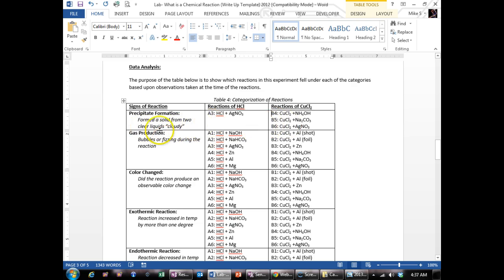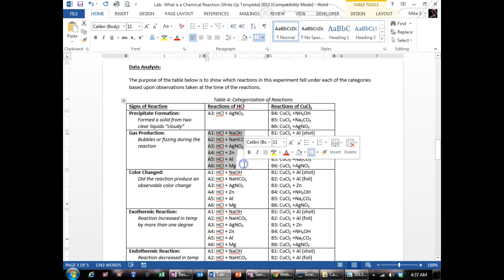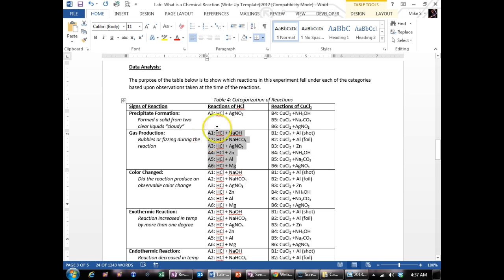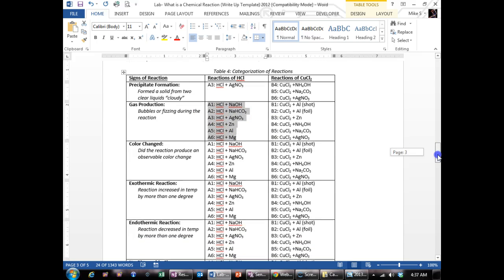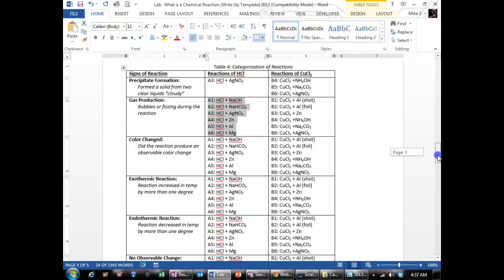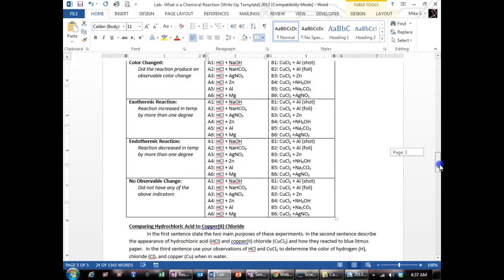Do this for all categories. So which ones produce gases. Eliminate the ones out of these that did not produce gas. And you're going to have a list of each reaction that fit in each category by the time you get done.